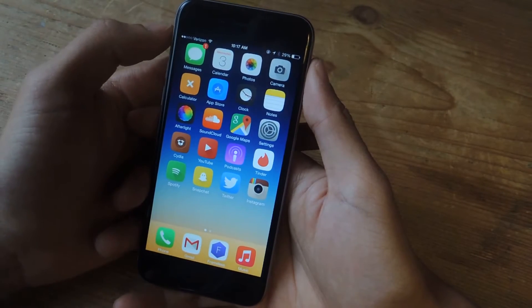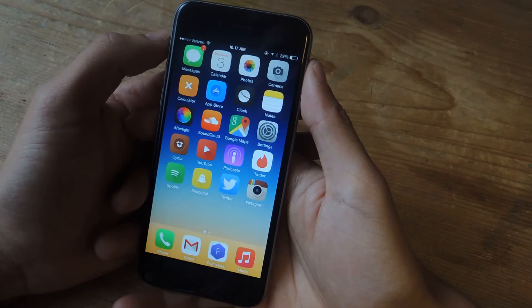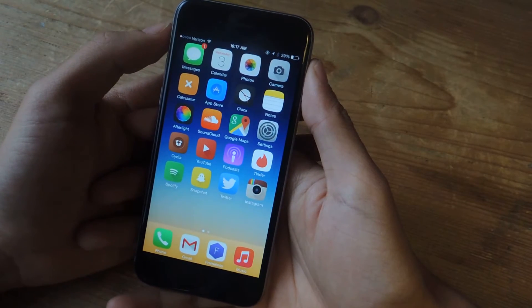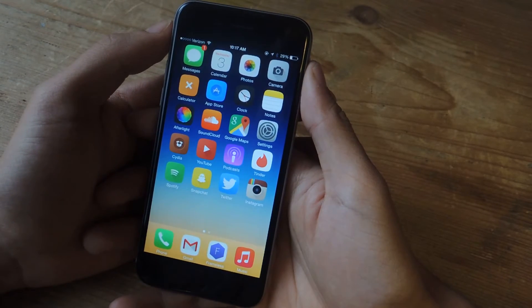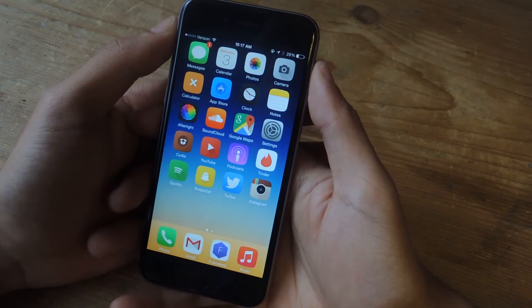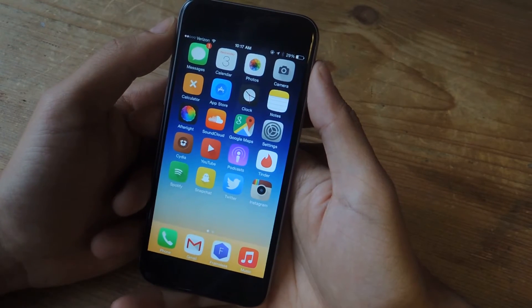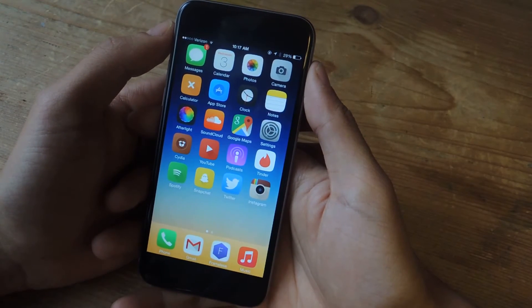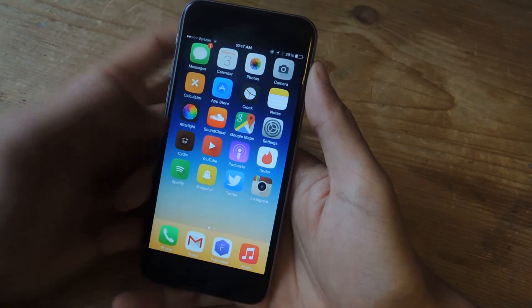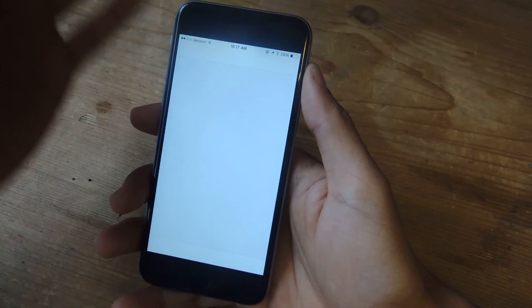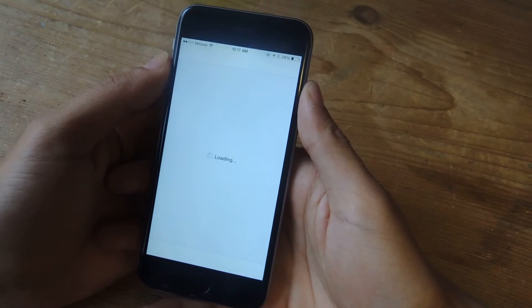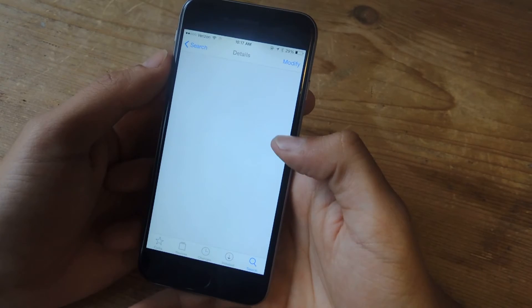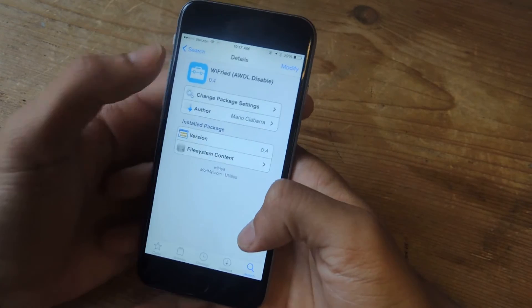On the iPhone 6 I haven't had any issues luckily, but if you have any issues there's actually a quick fix, and I'm going to show you guys how to do that. For this guide you'll need to be jailbroken and you'll need to have Cydia on your device. We're going to go into Cydia and the tweak that we're going to be using is called Wi-Fried.